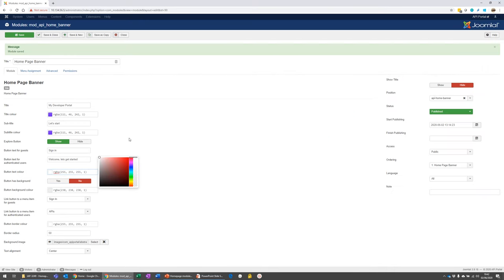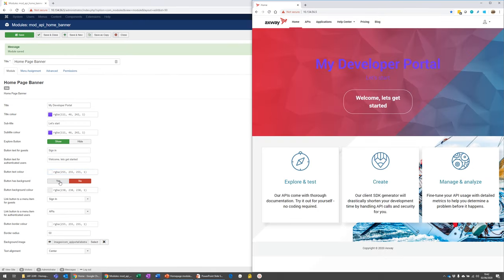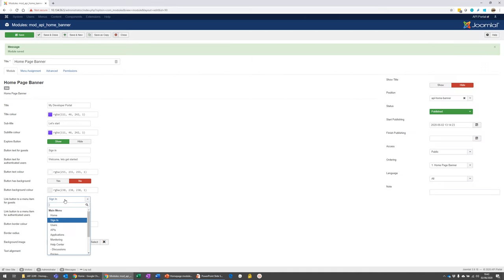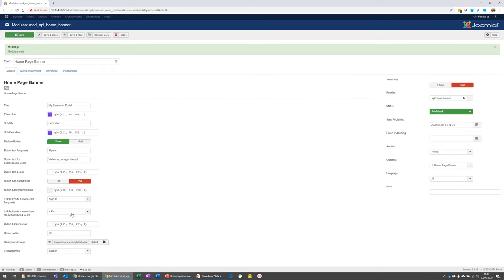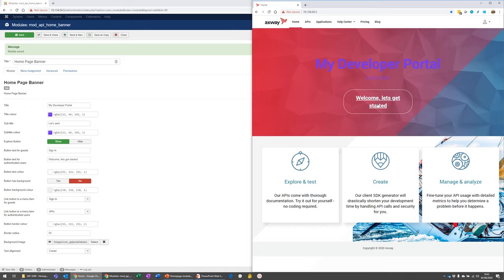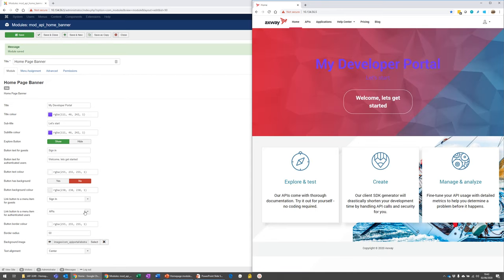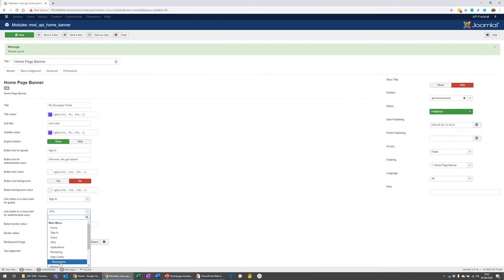And again, you can change the color of that text if you want. You can also configure whether it has a background or not. And the default is to have a transparent background. And you can define the navigation where this button brings you. So for guests, we're redirecting it to sign in by default. But if you're logged in, it'll bring you to the APIs tab. So if we click on this, we'll move to the APIs tab. And you can basically pick any of the menu options that are available here.